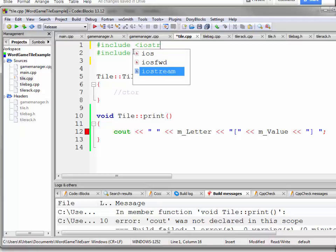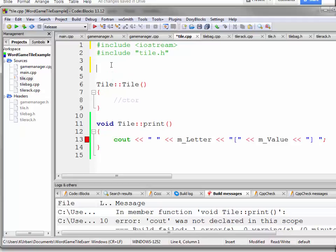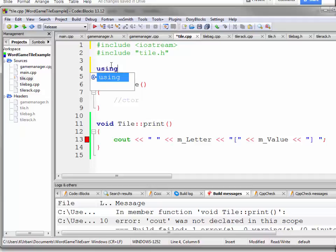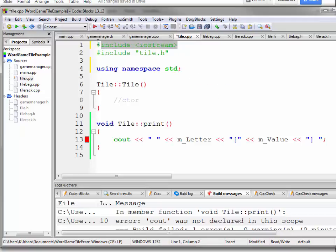All right. So we need to include iostream and then I can either put std colon colon there or like we've been doing all semester, we'll just stick in the using namespace standard at the top. Yeah, you have to, each of these CPP files compiled separately.